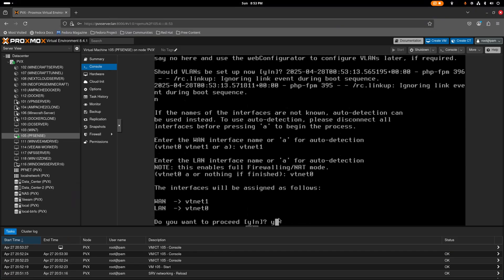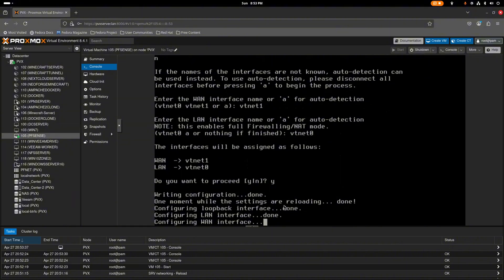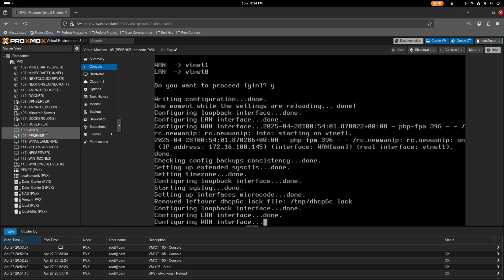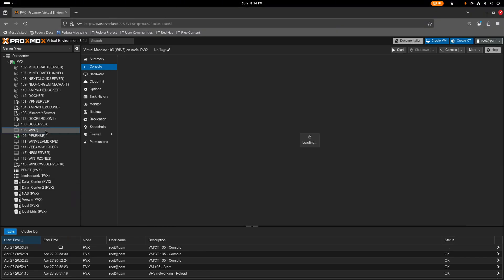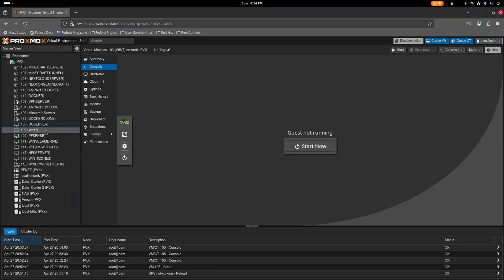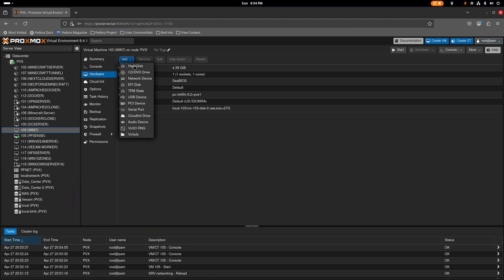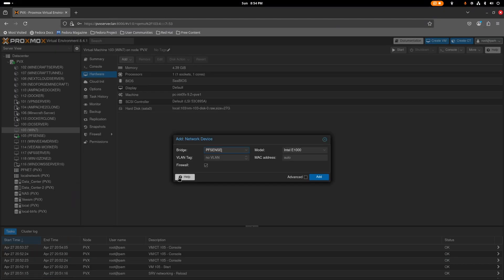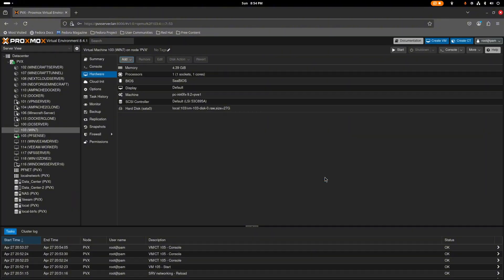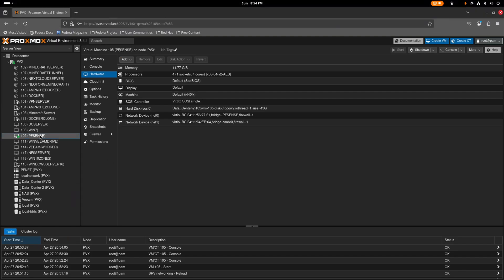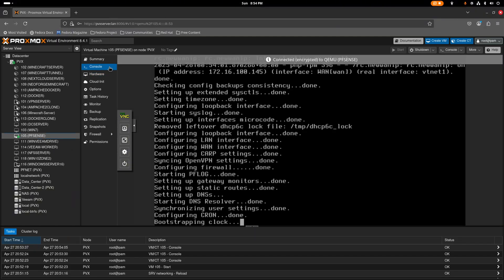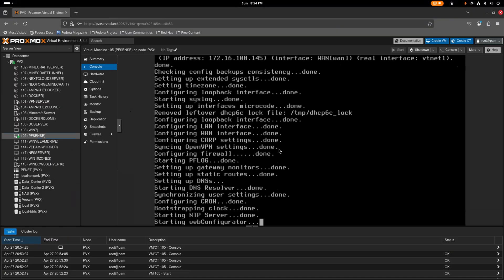Confirm to proceed. While pfSense finishes setting up, go to the Windows VM you'll use to connect via LAN. Go to its hardware section and add a network device — select the VNet network device we created. Add it.